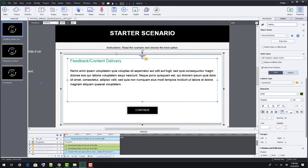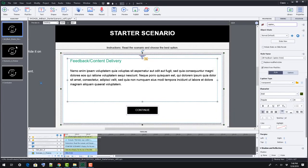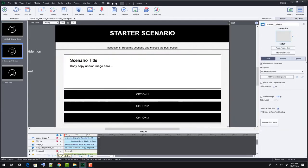Slide two presents a three-option scenario. Functionality and editability are the same as the previous slide.